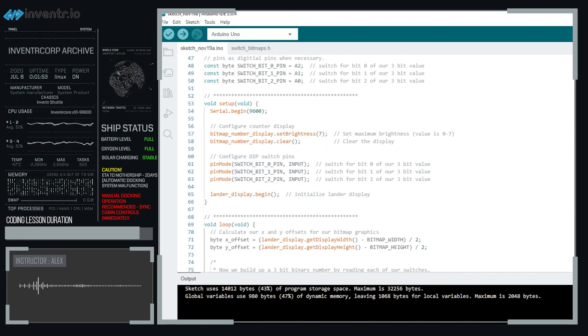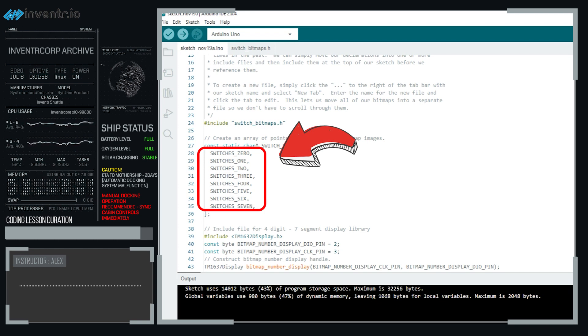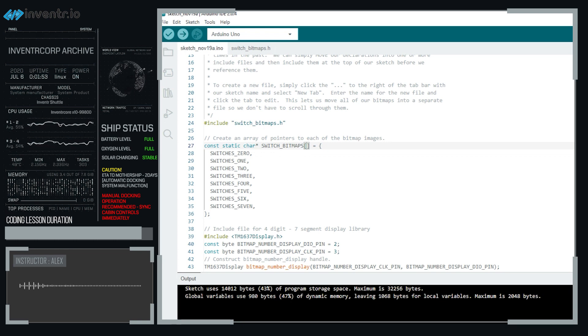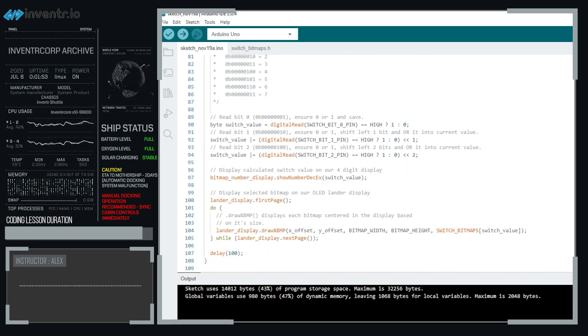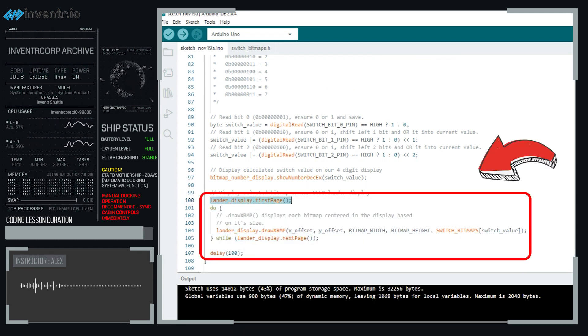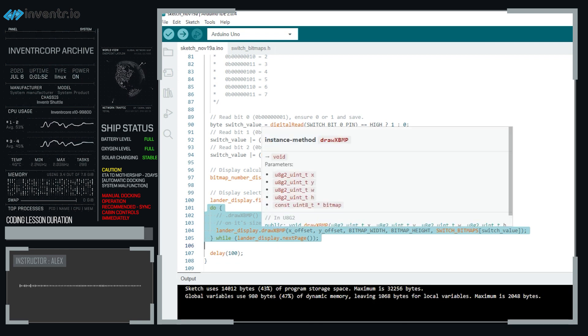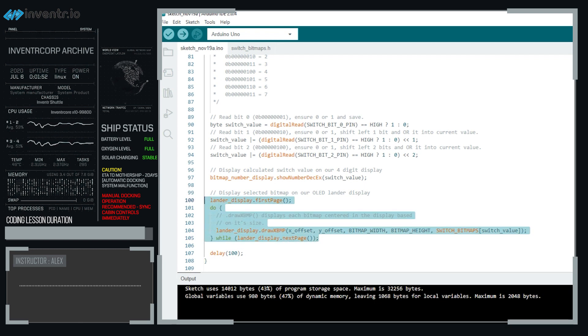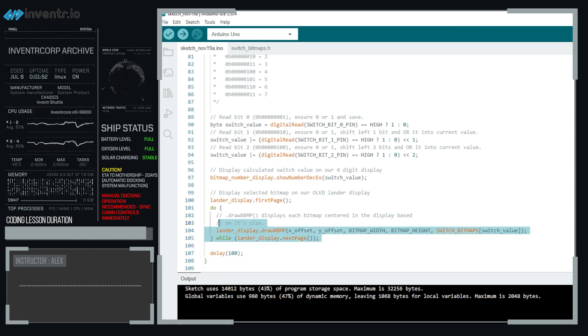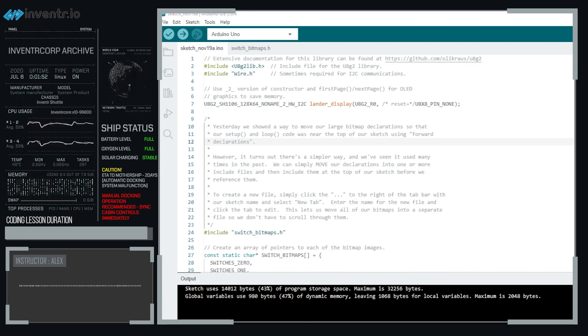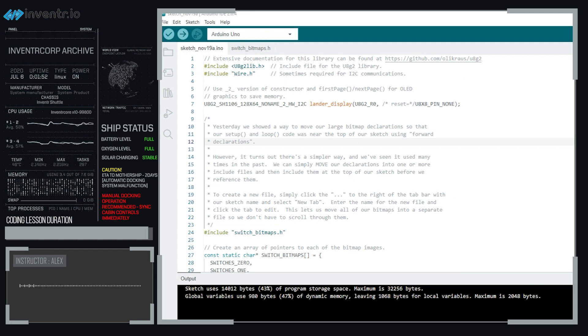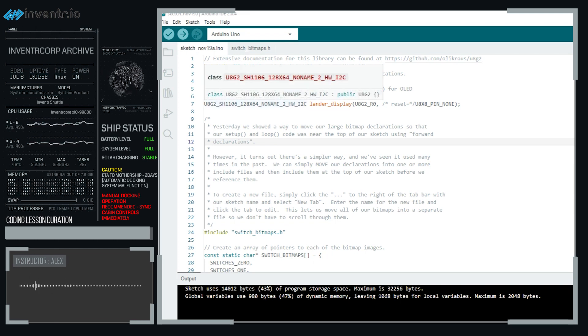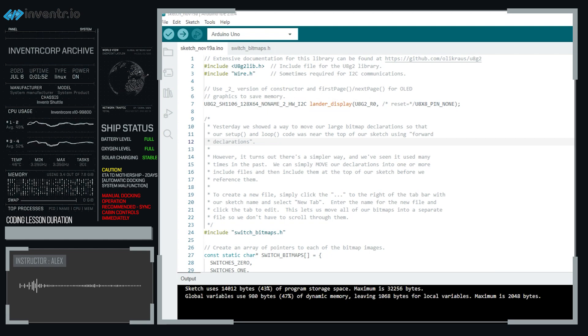So what we can do is we can say bitmap number display show number decimal and we can display that switch value on our seven segment display. And then finally, depending on which one this matches up with, we have switch is 0, 1, 2, 3, 4, 5, 6, 7. And we can know what index that's in. So we can do landerdisplay.firstpage do landerdisplay.drawxmbc. And we're going to display that image that we've created, that bitmap in the switch bitmap image file, and we're going to display that centered on the display, matching whatever we calculated here. And that is it for today. For day 27 of the code explanations, tomorrow we will be getting into fixing our landing gear. And we will also be using lots more fun bitmaps, and we will be putting those again in a separate file tomorrow as well.